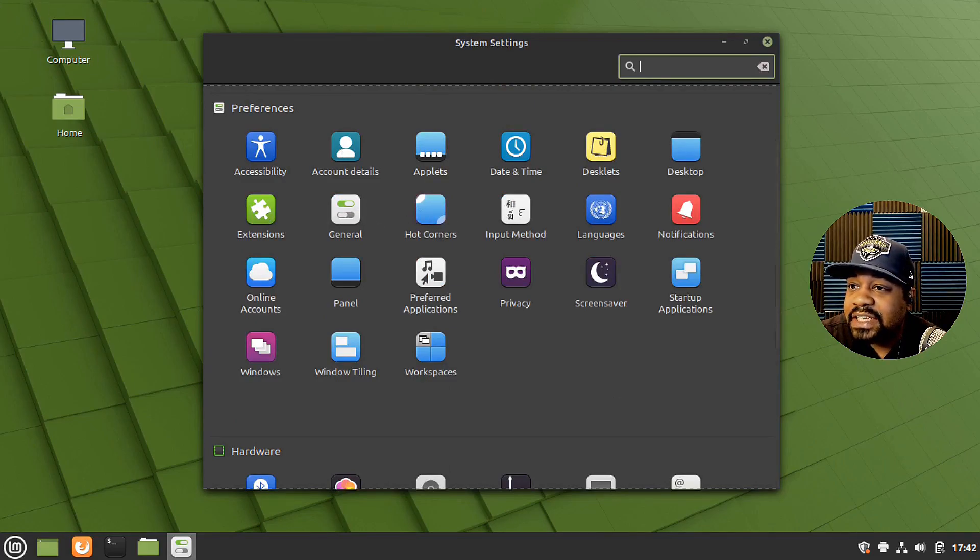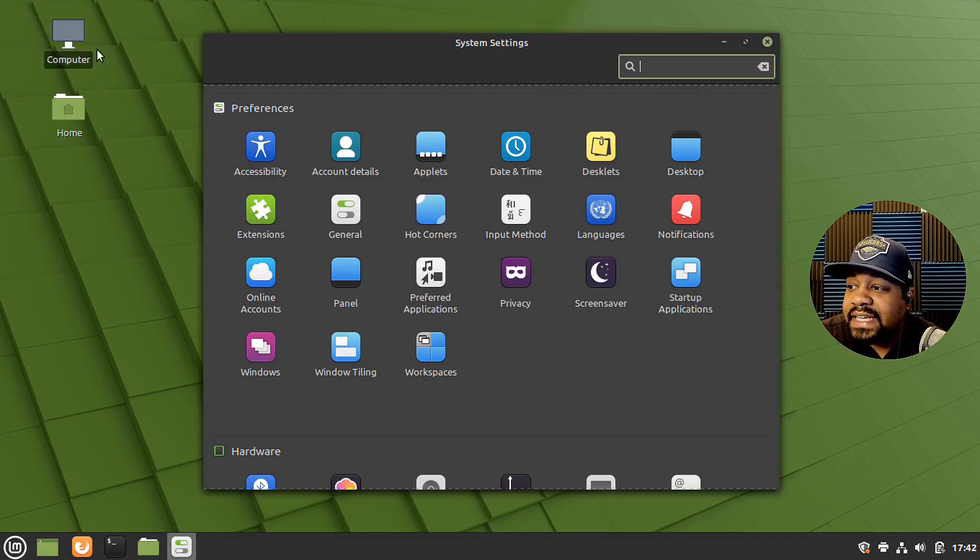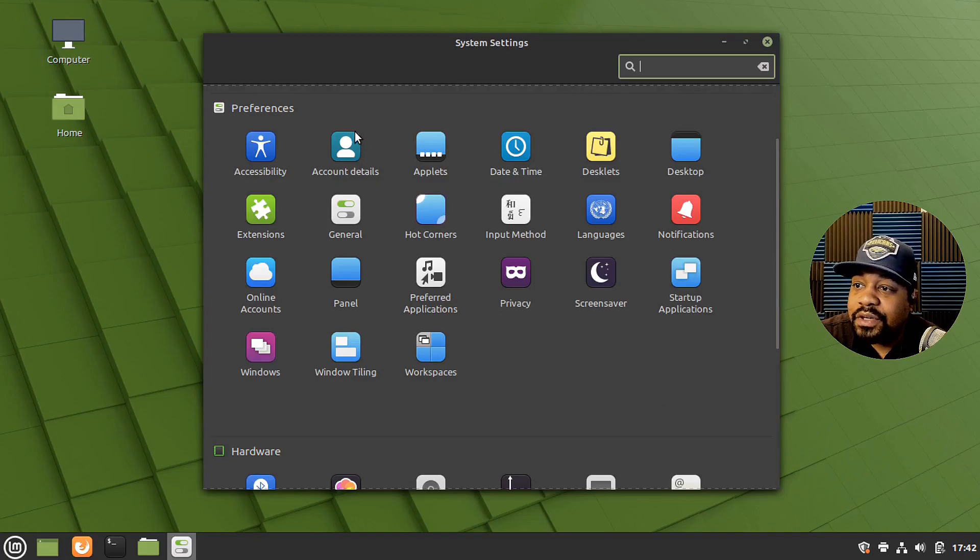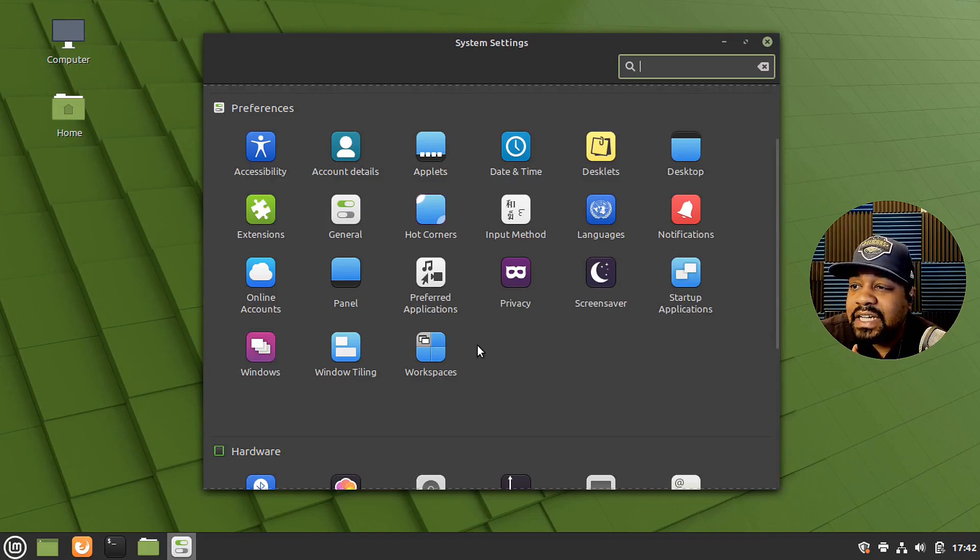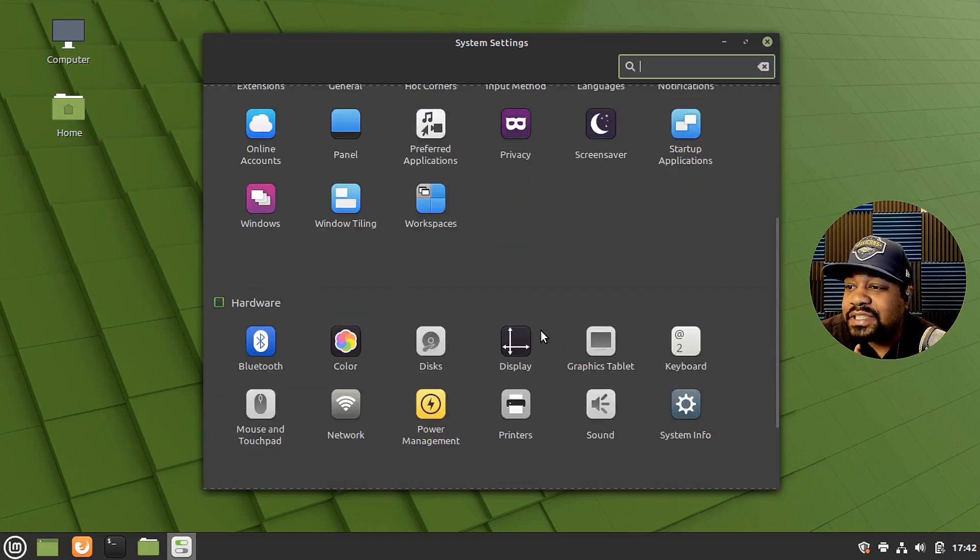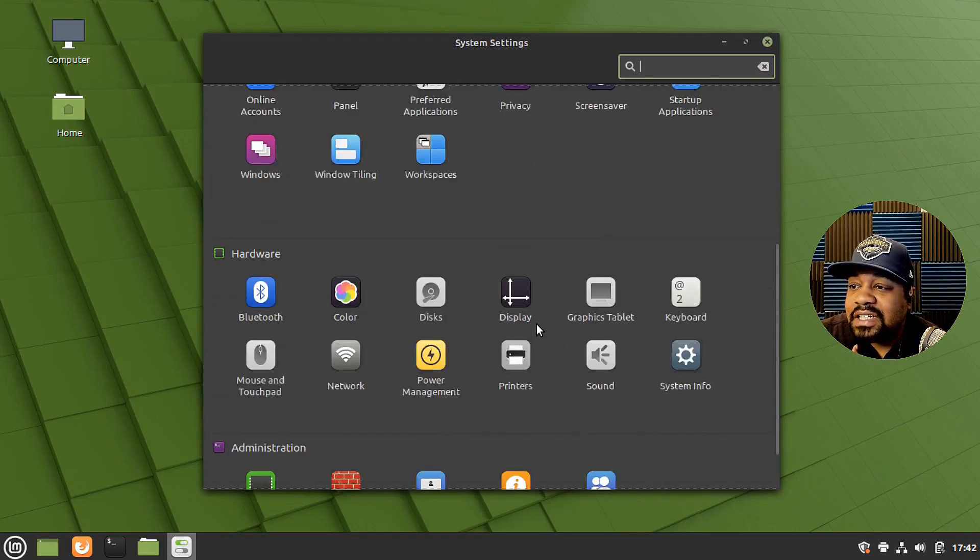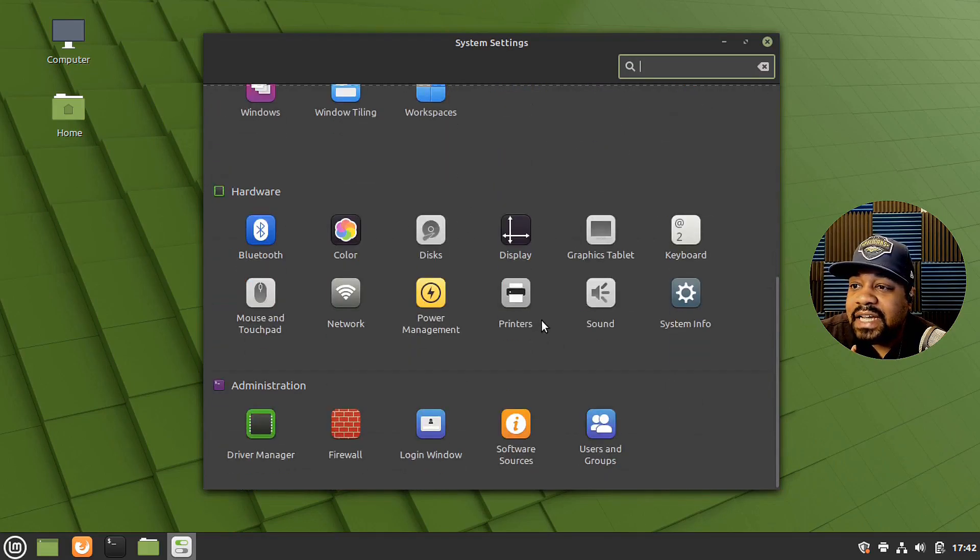And then you can go through the preferences right here. There's a lot of preferences in here. Extensions, your general settings, hot corners. So that's basically like if you hit the corner of the desktop, it'll minimize things or it'll do certain things that you want. I think it's disabled by default, which is fine. So I like that.